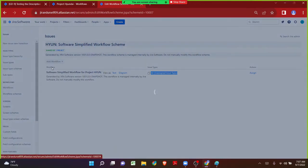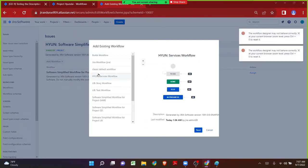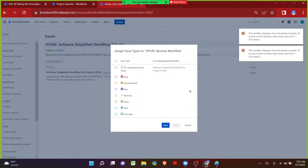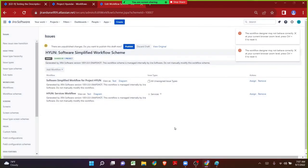Let me click on Add Workflow, then Add Existing, and choose the workflow we copied — Hyundai Services Workflow. Click Next. I want to map this particular Hyundai Services Workflow to the issue type called Services. Let me click on Finish.